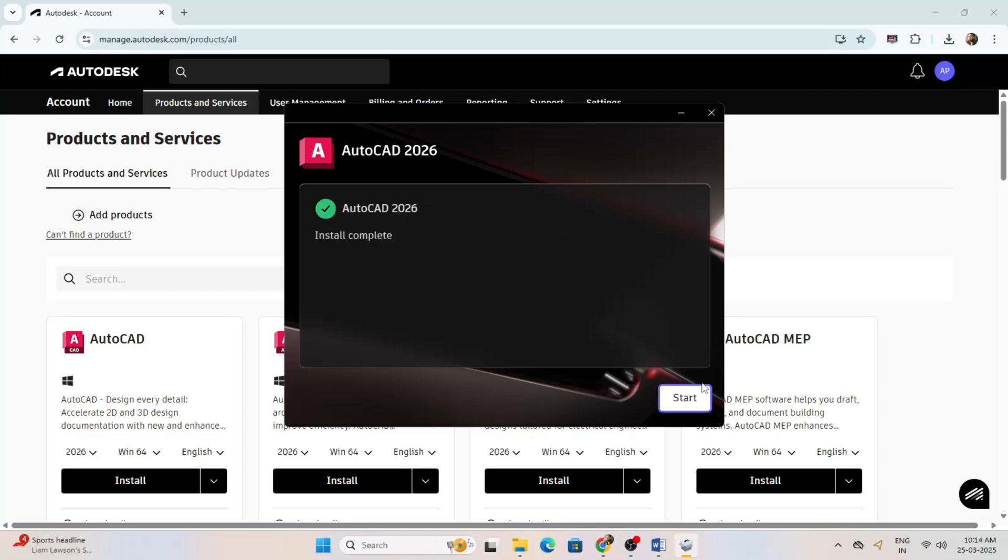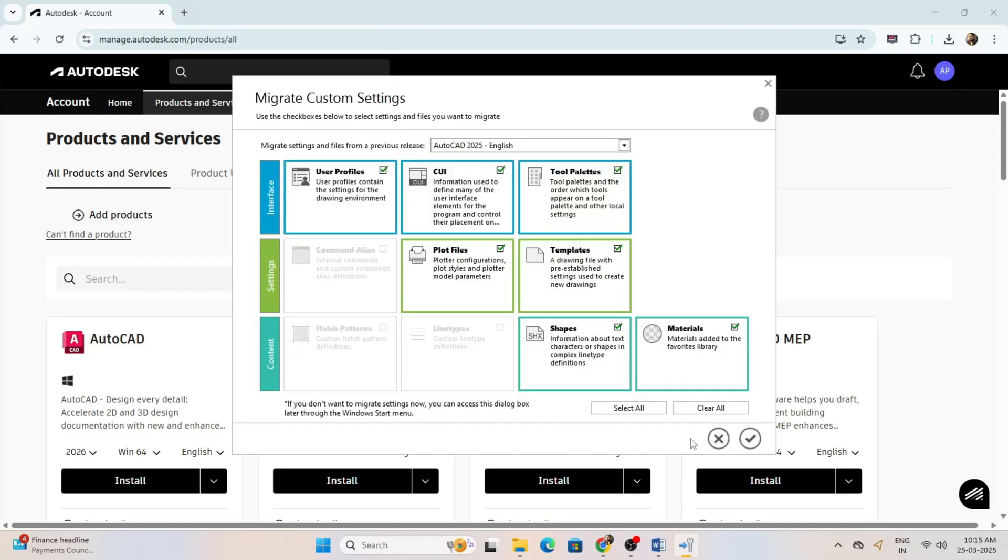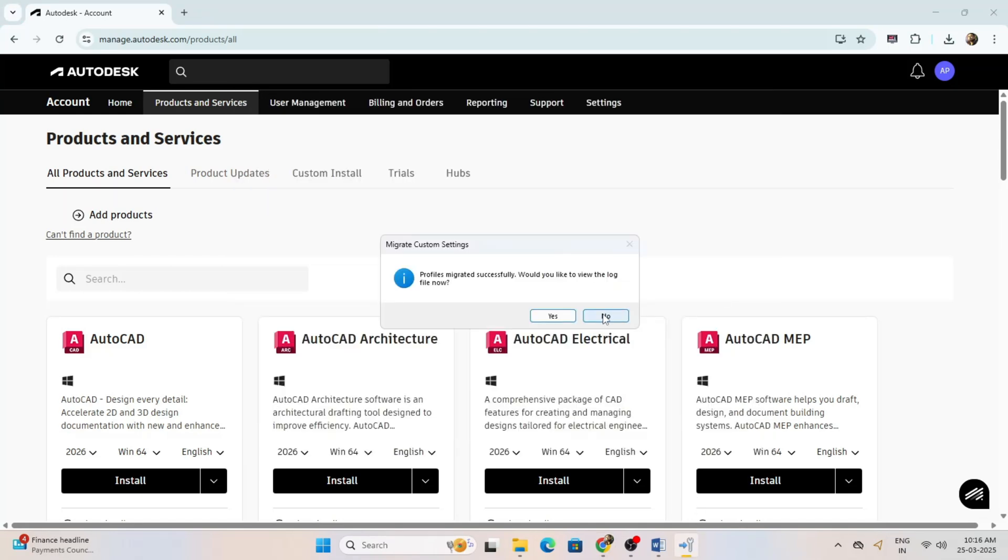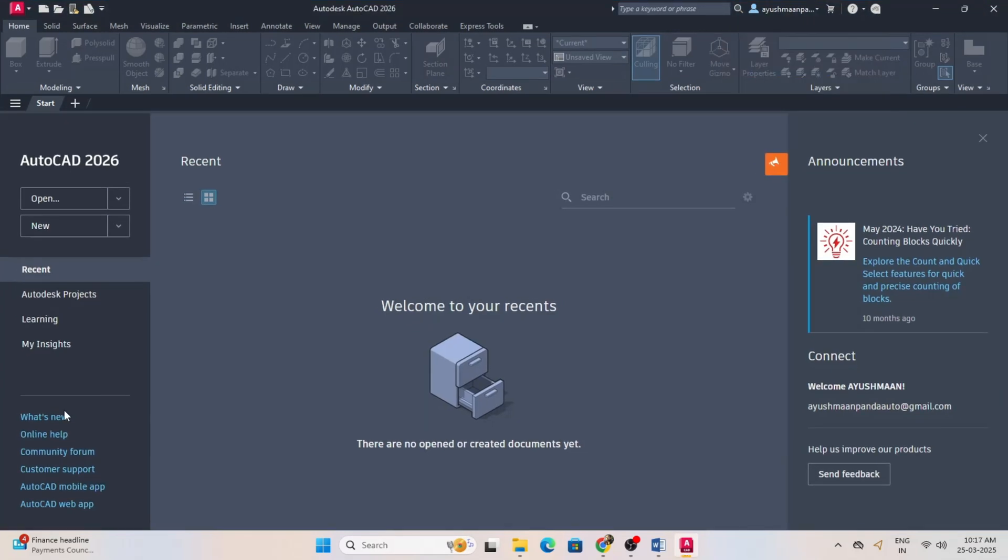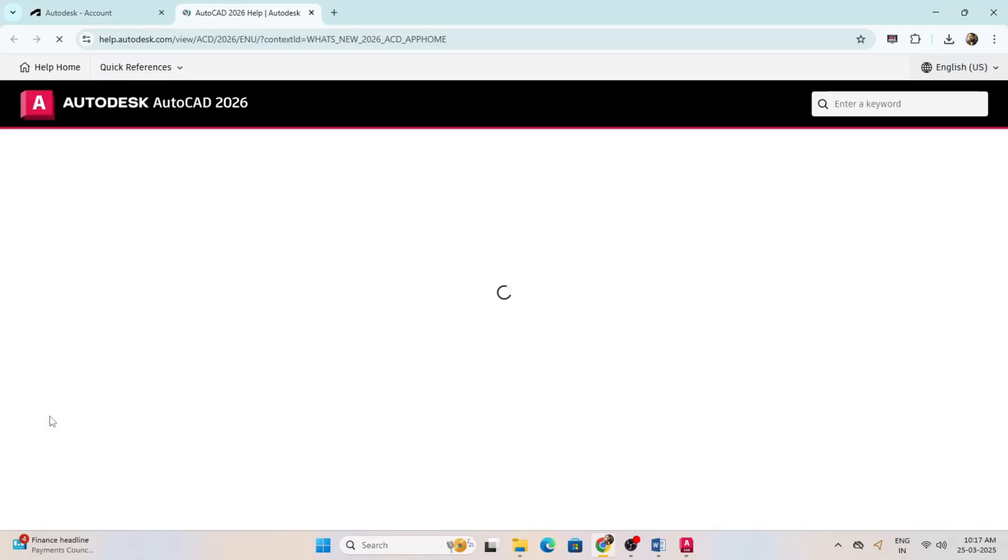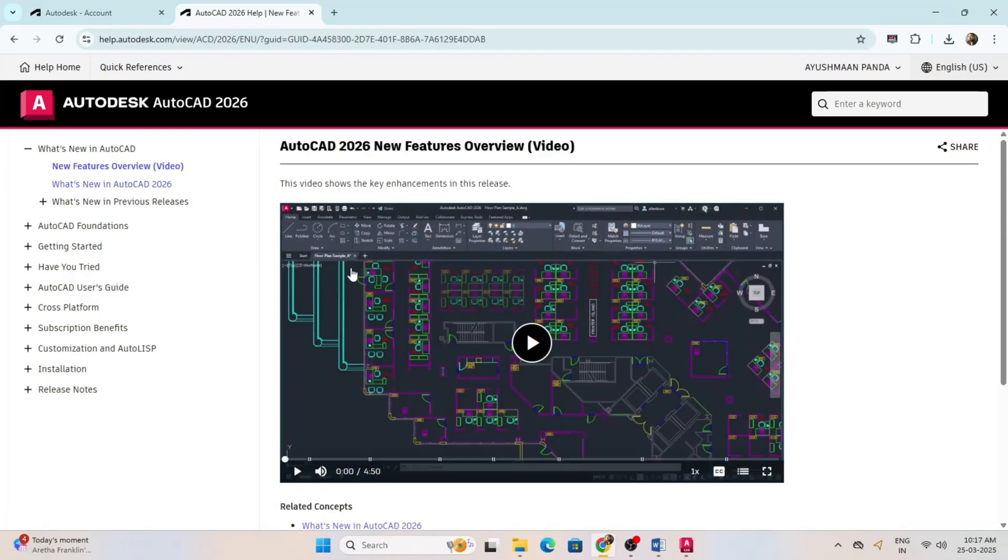Click on start. AutoCAD 2026 is now open. Now click on what's new section, click on new features overview.